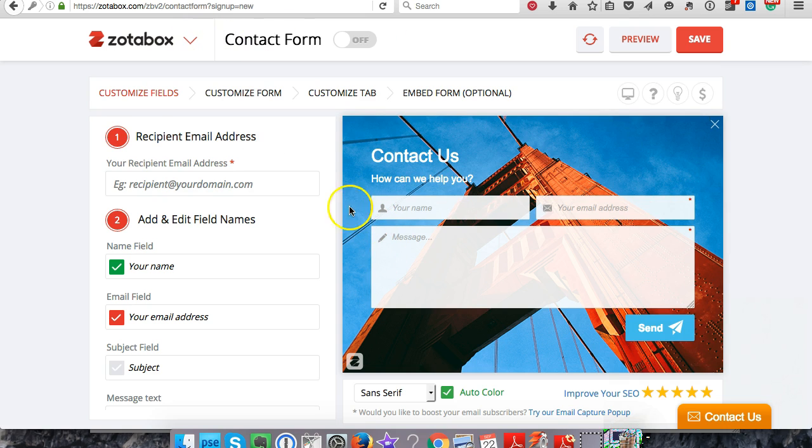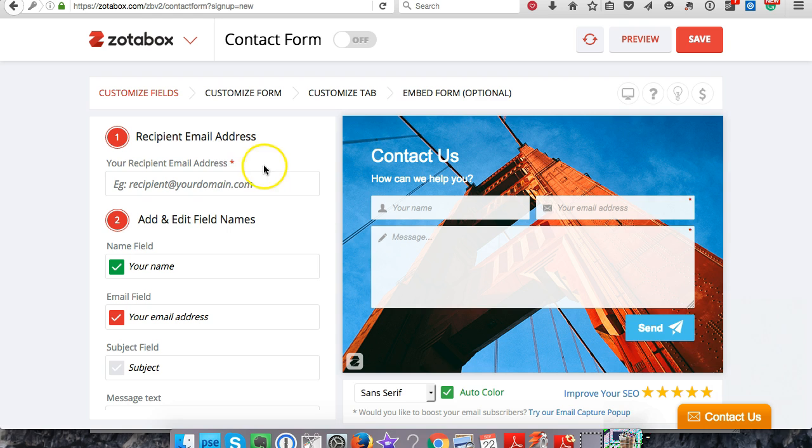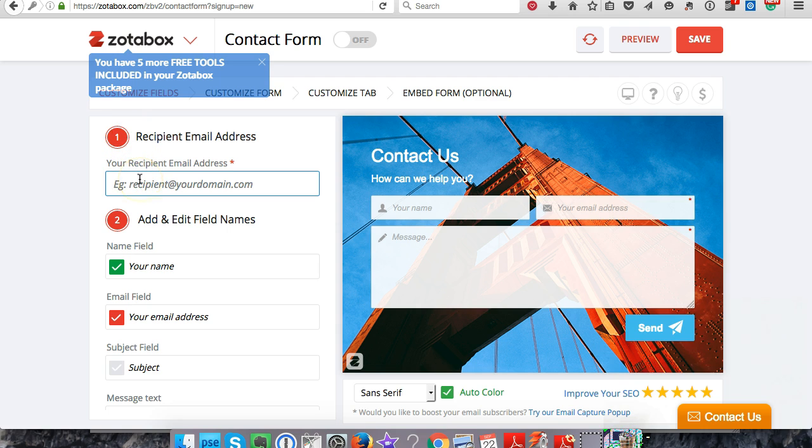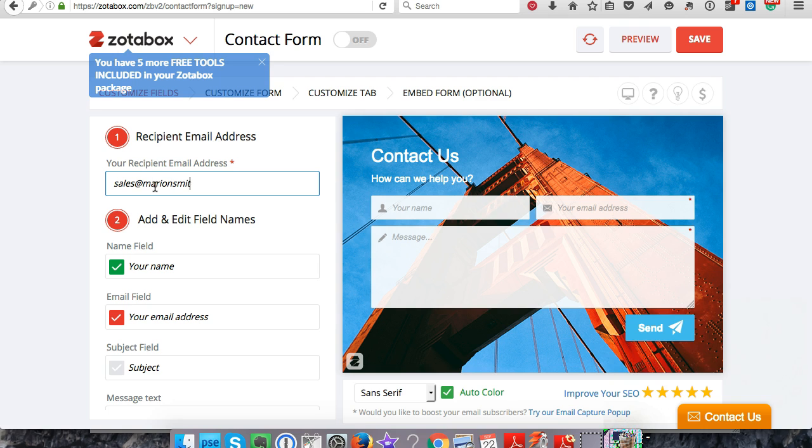All right, so this is what we're going to use to customize the contact form. Your recipient email address - this is where the email is going to come from, so whatever email you're going to use, do that.